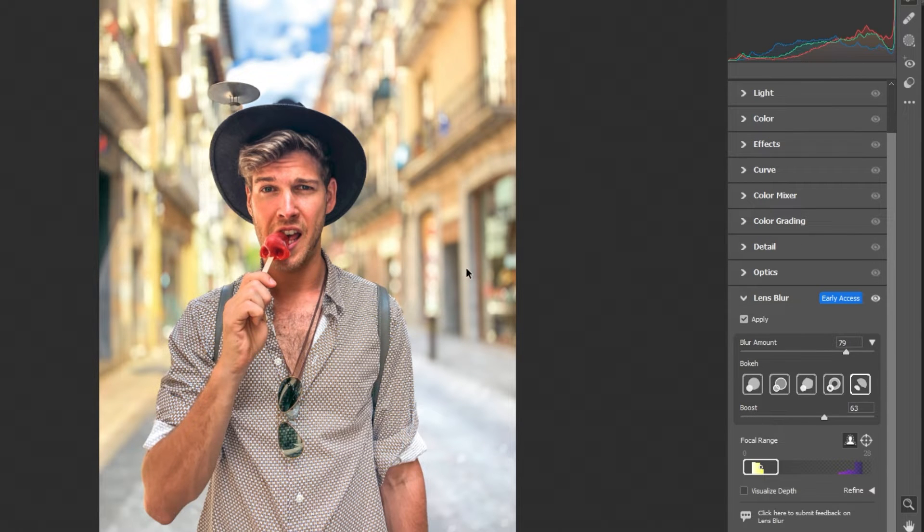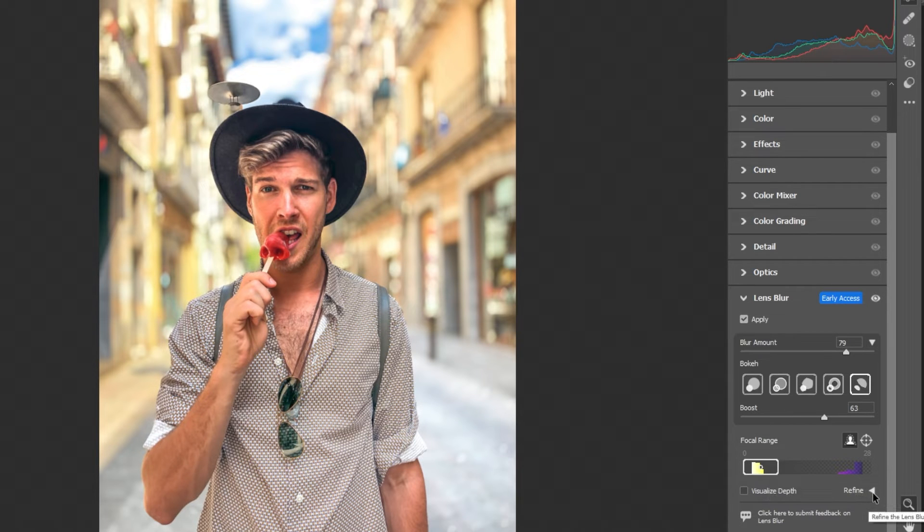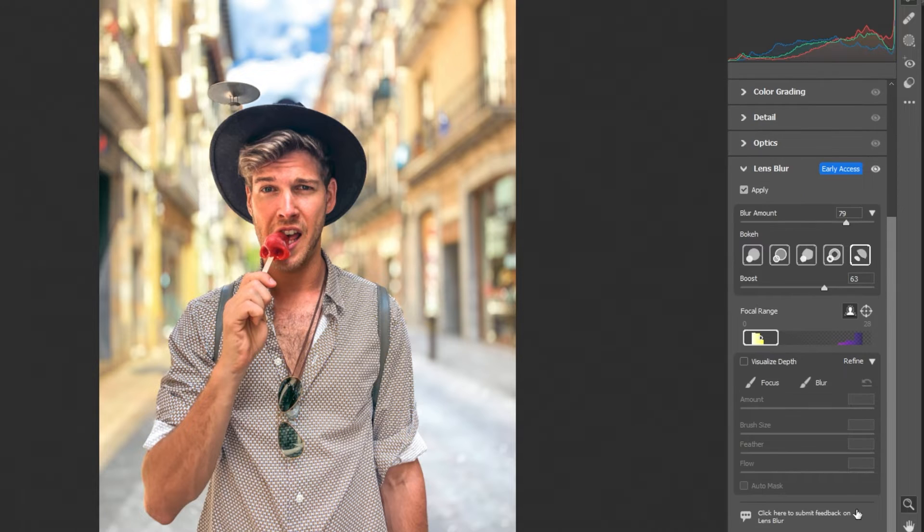As you can see, this part wasn't blurred properly. Let's fix it. Click on refine, choose blur and follow the process.